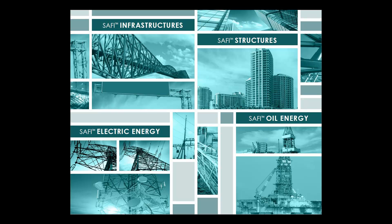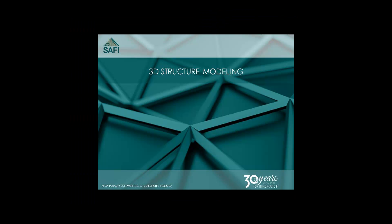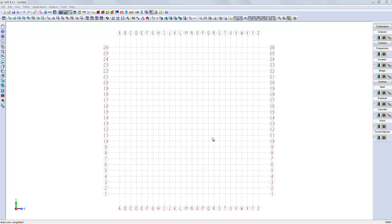In this video, we will create the 3D building model found in the tutorial manual. It is a one-story building with a mezzanine.